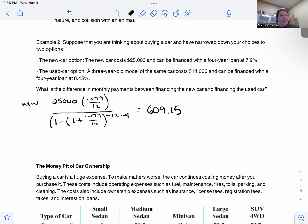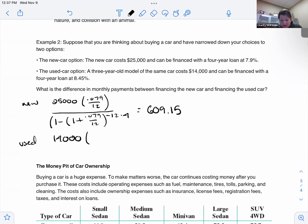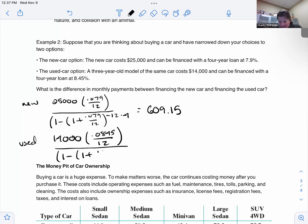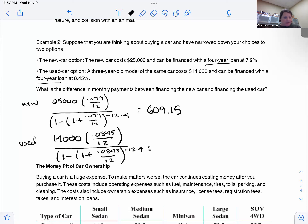For the used car at $14,000 at 8.45%: 14,000 times 0.0845 divided by 12, divided by one minus, one plus 0.0845 divided by 12, to the power of negative 12 times 4. That comes out to three hundred forty-four dollars and seventy-five cents per month. That's a huge difference — and they're both four-year loans, making them very comparable.